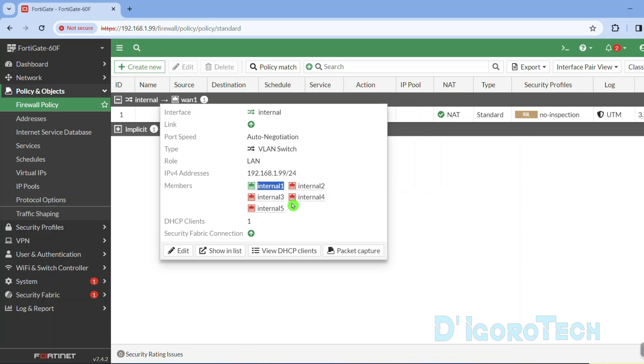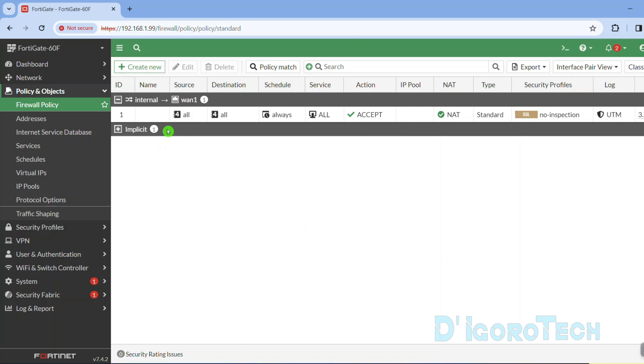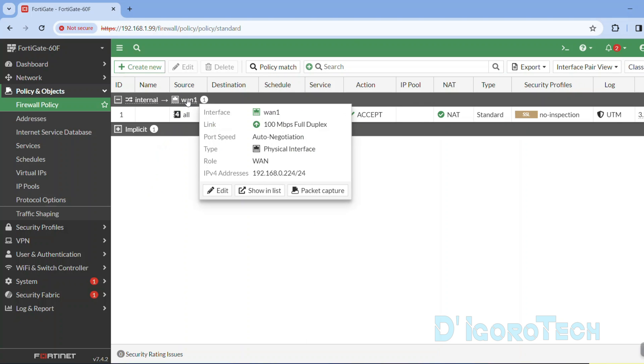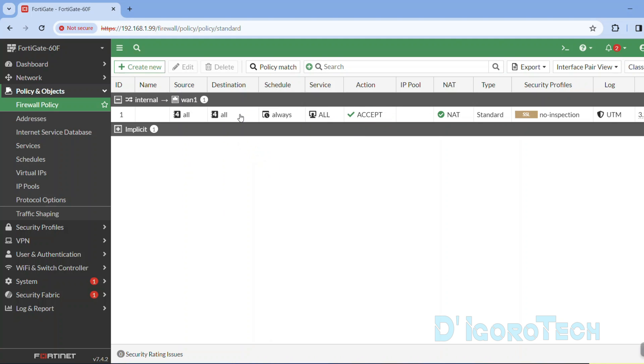You can see the source which is the internal interface with a gateway of 192.168.1.99 with slash 24 subnet mask. Also, the interface members of LAN which are ports 1 to port 5.